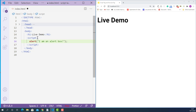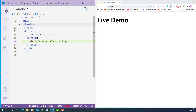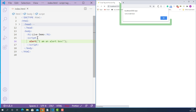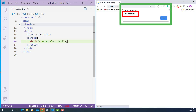Let's save this and see how it works. It worked. As you can see, here is the alert box, here is the message, and that means the embedded JavaScript code is executed.